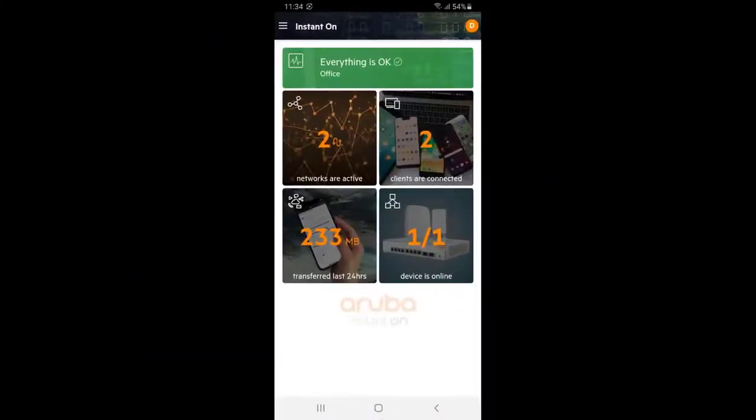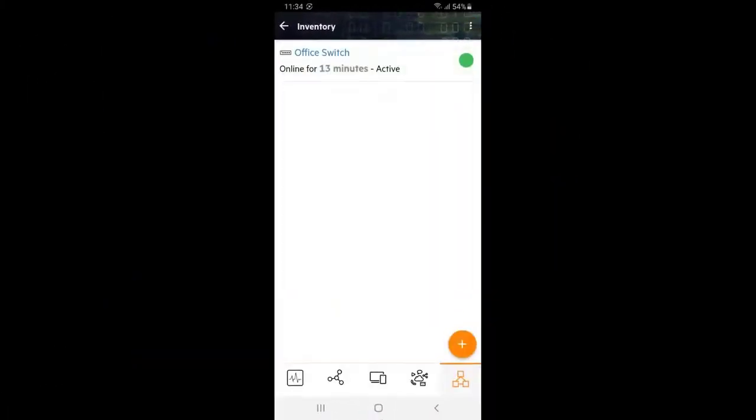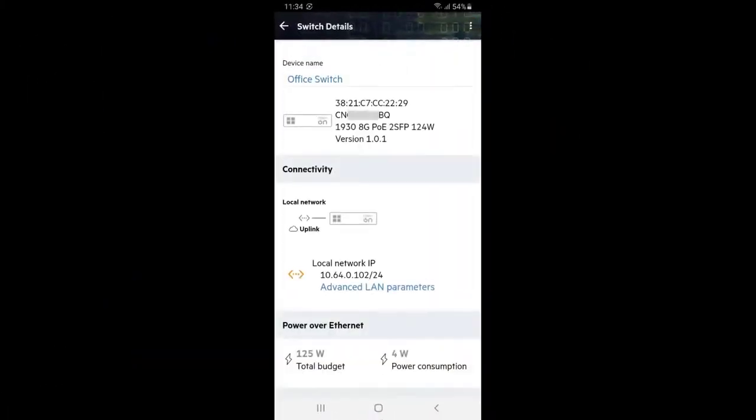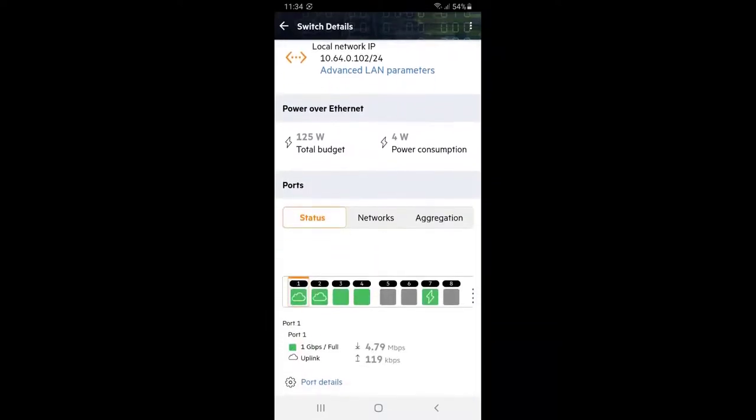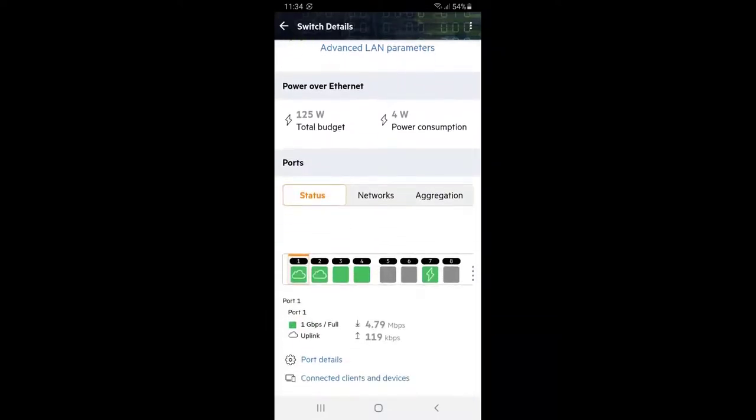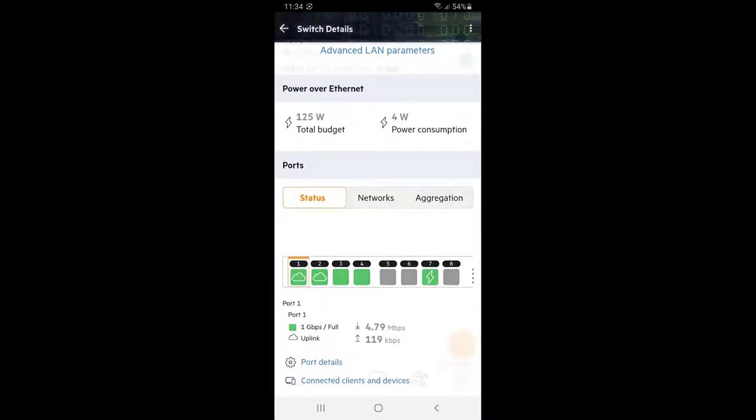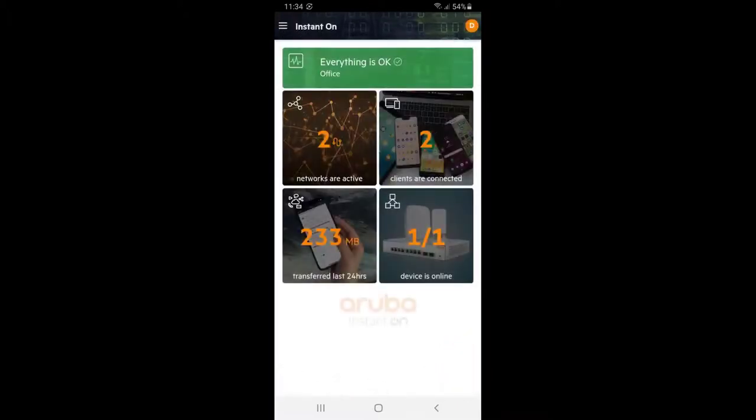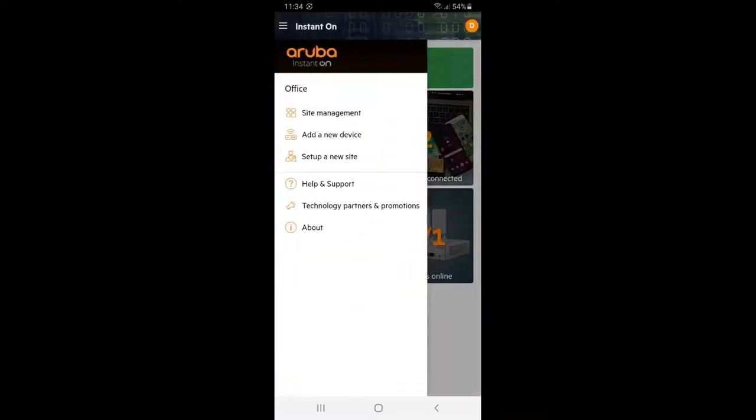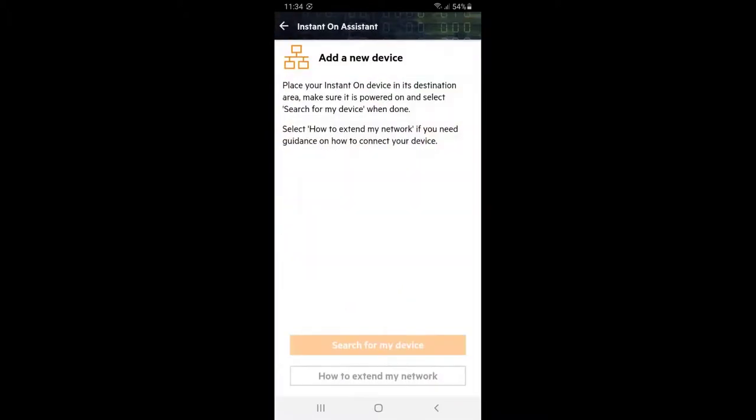Now let's click on the inventory tile, select our office switch and scroll down to status section. We can see our AP connected and drawing power on port 7 as indicated by the lightning icon. Click back twice, tap on the hamburger icon in the top left corner and select add a new device. Wait for the LED lights to flash green and amber before you click on search for my device.